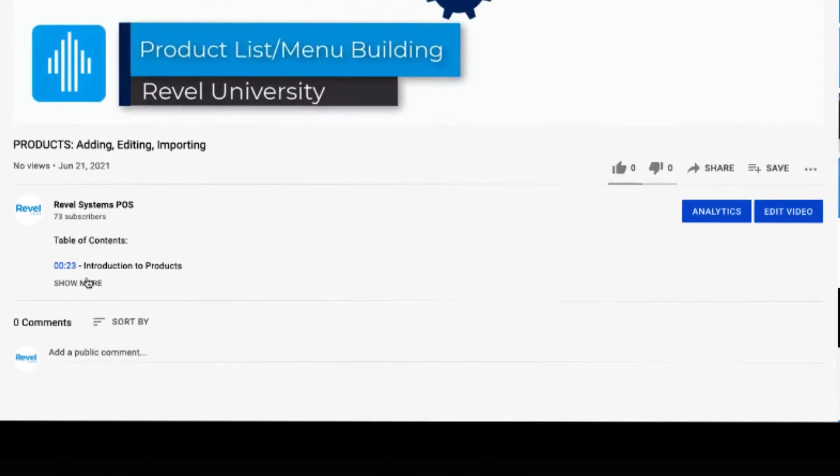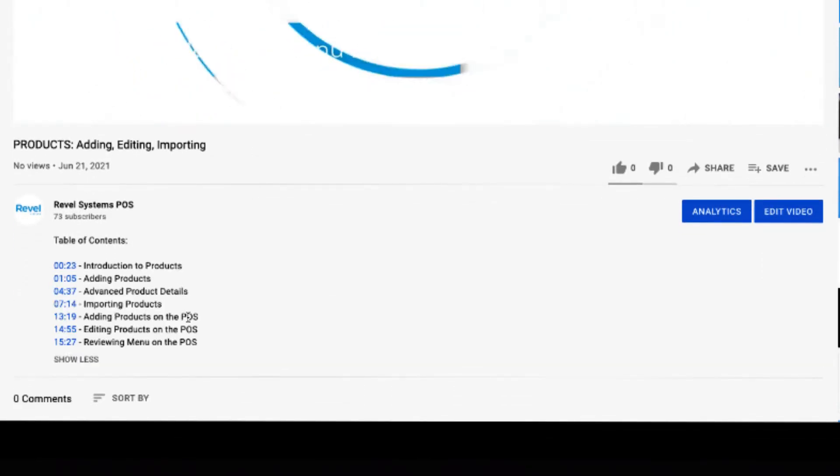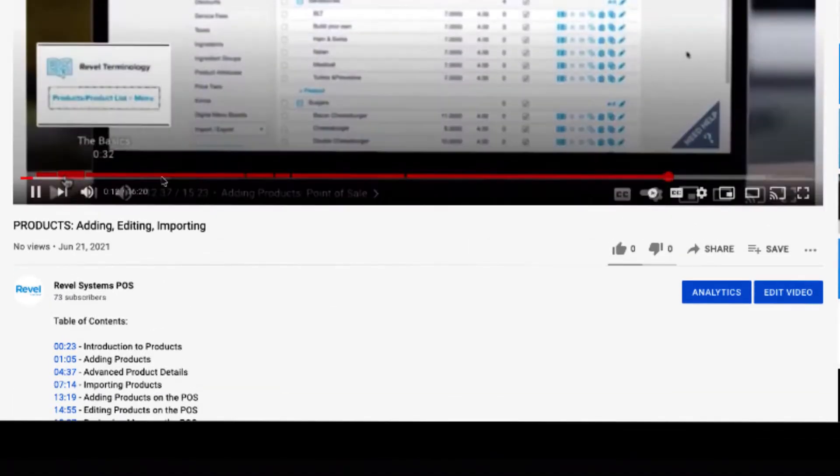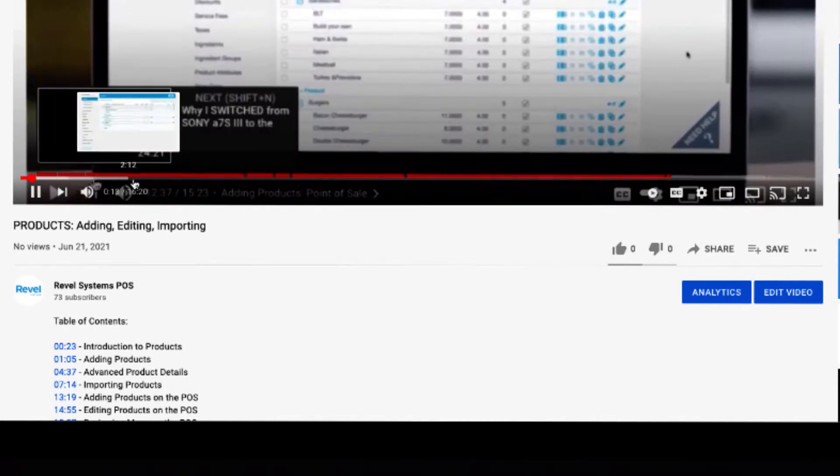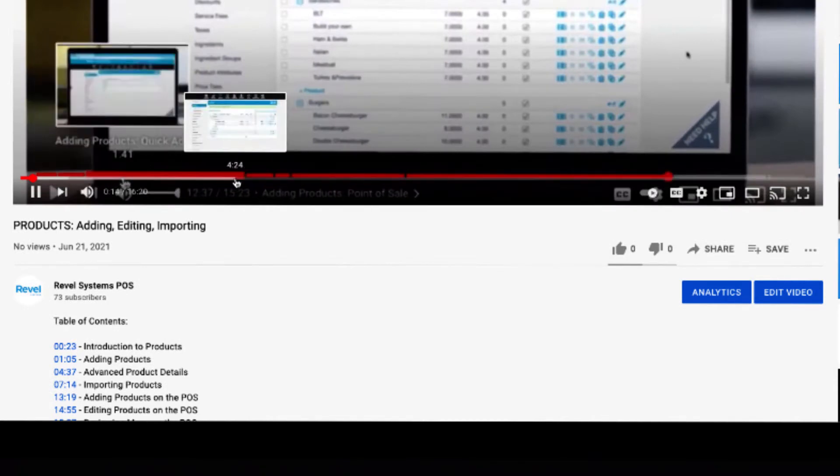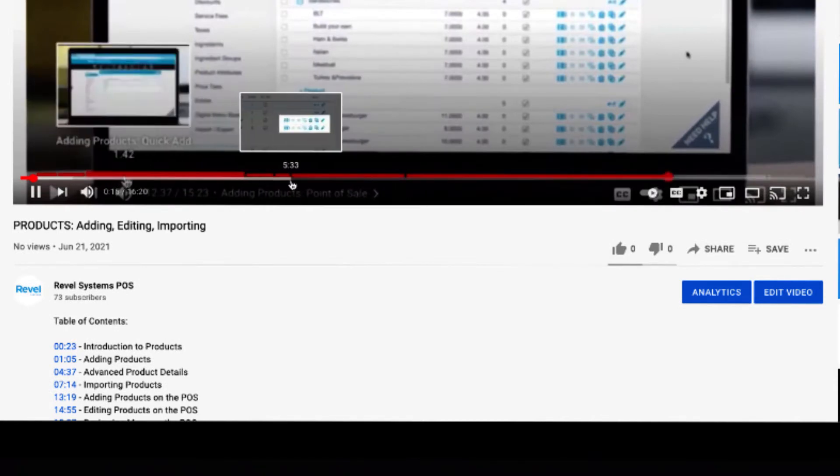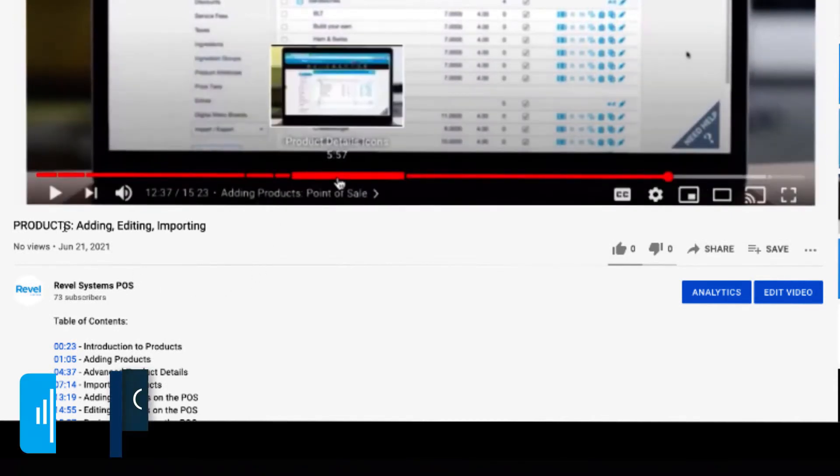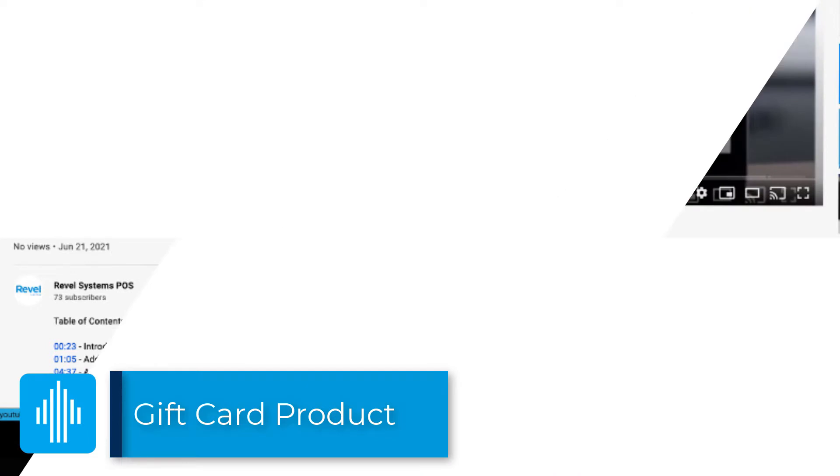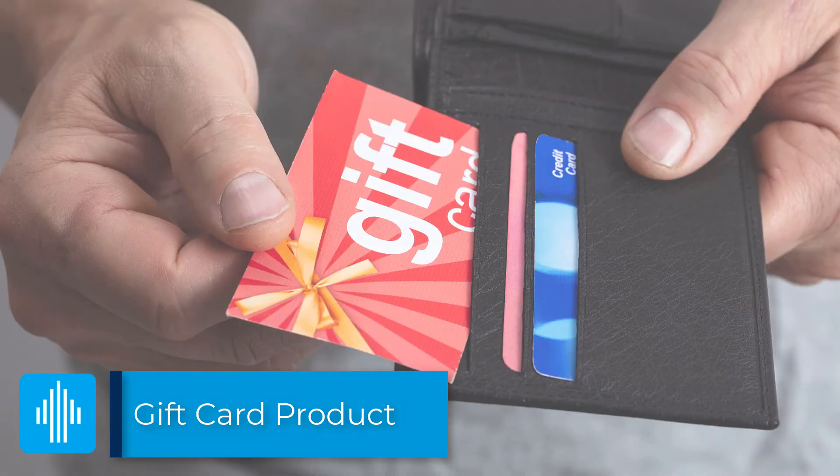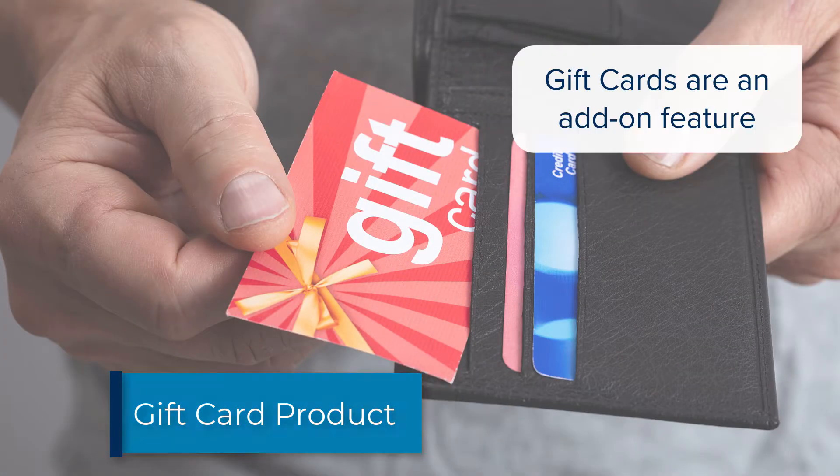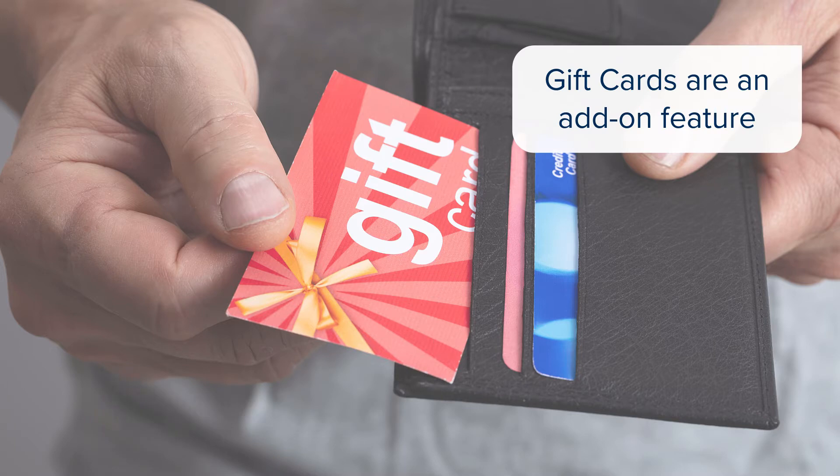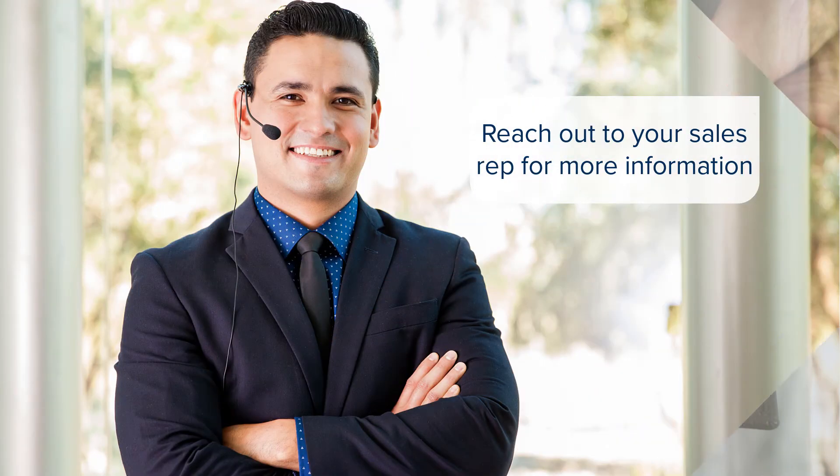All of our videos have a table of contents listed below and you can use the time bar to jump ahead. So let's see how to set up gift cards. As a quick reminder, Revel's gift card functionality is a paid add-on, so if you do not have this activated in your account, please reach out to your sales rep.